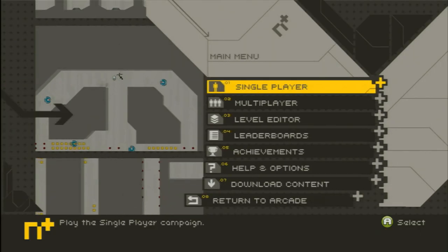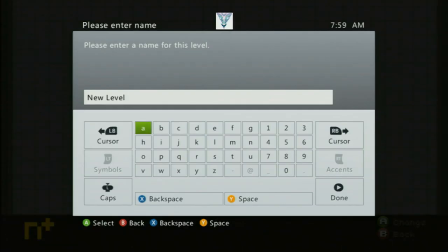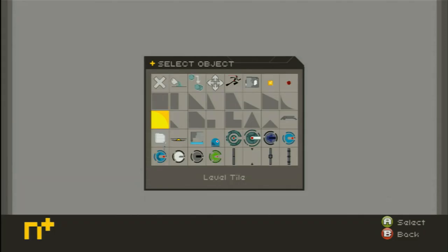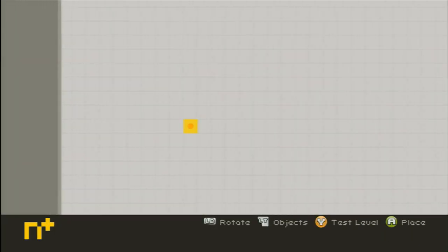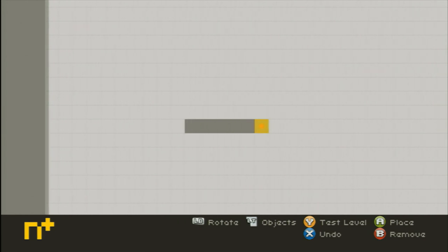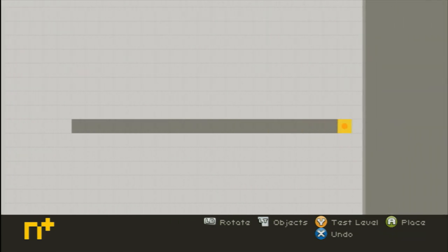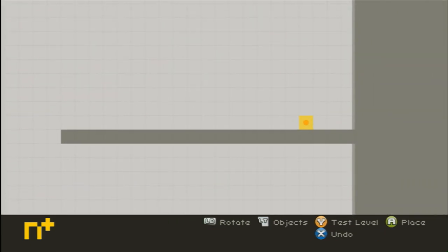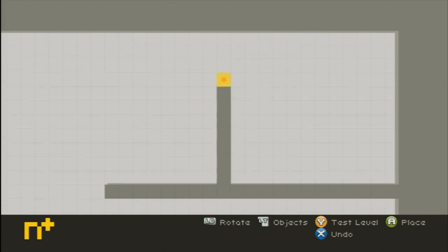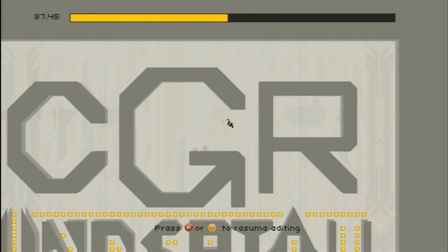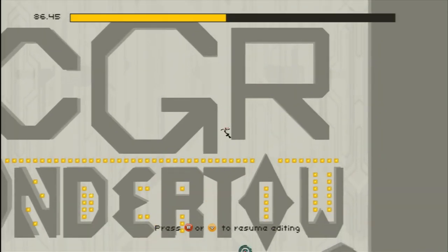For those who feel the need to torment their very own ninja, there's a full-function level editor included for your own evil schemes. You can paint a grand masterpiece of destruction, a cakewalk filled with homing missiles, or just throw a shout-out to your channel. The world is your burrito.